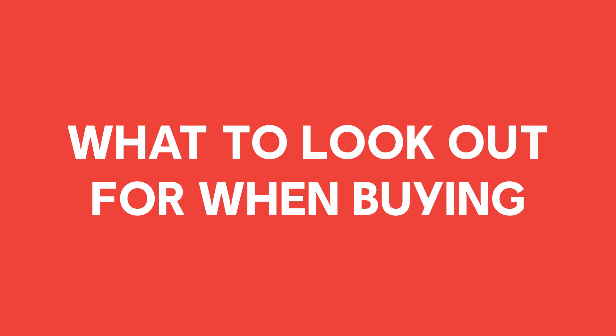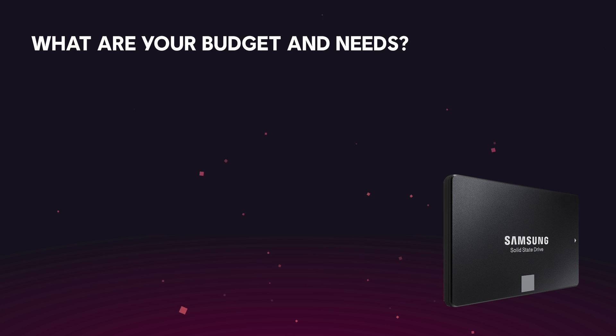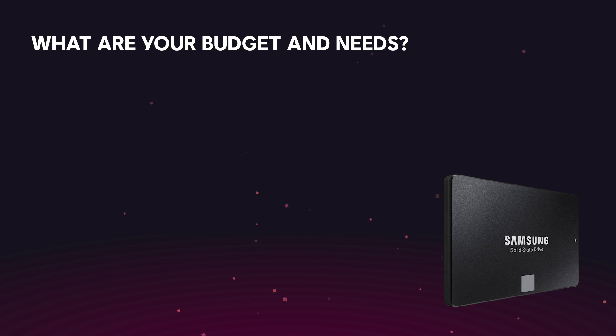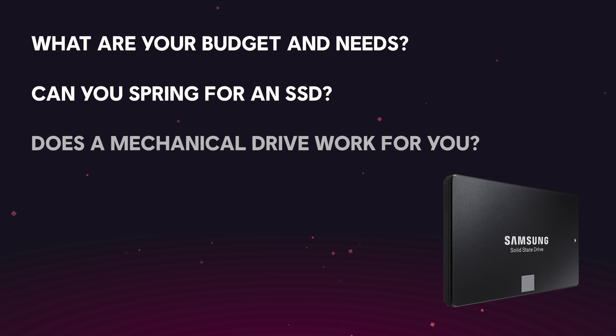Let's break down a few things you should consider when buying a storage device. The storage device you go with ultimately boils down to two key components: the budget you have and your needs. If you have a bit more money to spend and play a lot of games, you'll benefit from the increased performance provided by an SSD or M.2 drive. If you're mostly storing large files like videos, maybe a larger mechanical drive best suits your needs.